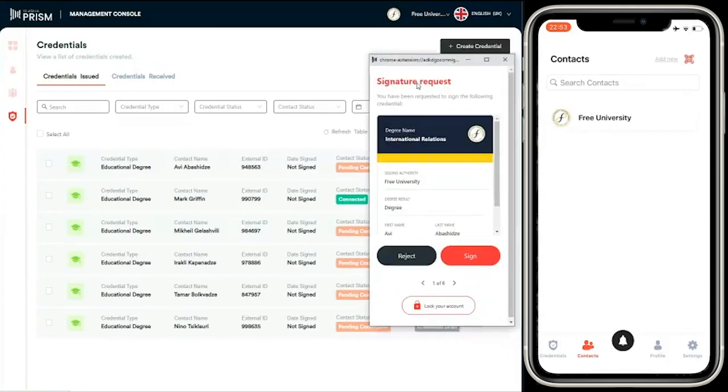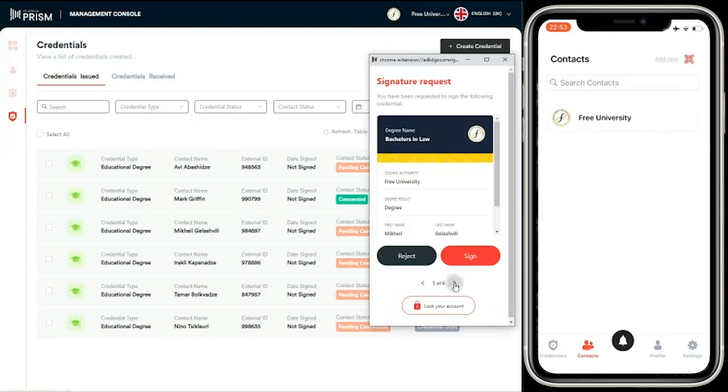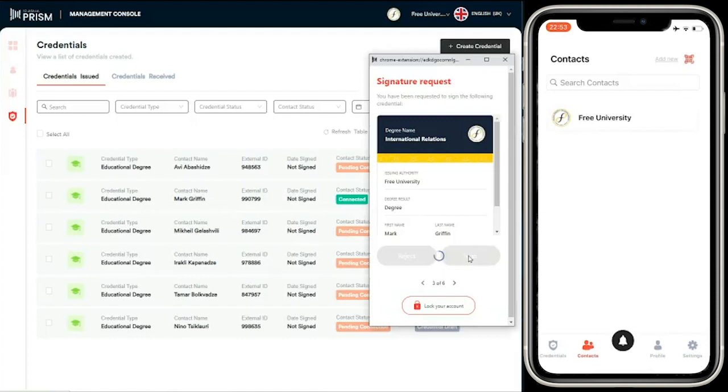Once they've been created, you can see they go to the browser wallet automatically. Now in the browser wallet, we can see there's a number of signature requests. It's now asking me to sign those. This is going to create a hash of that credential on the Cardano blockchain. Again, I can scroll through each of those credentials just to make sure that they're okay.